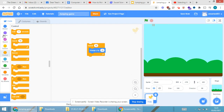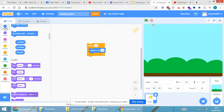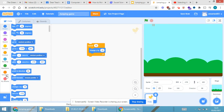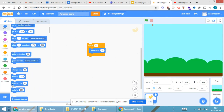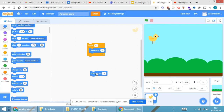I'll go to Motions again and this time select 'change y by -10'. When I click on it, you can see that the sprite is coming down. This also needs to be incorporated in a Control block.